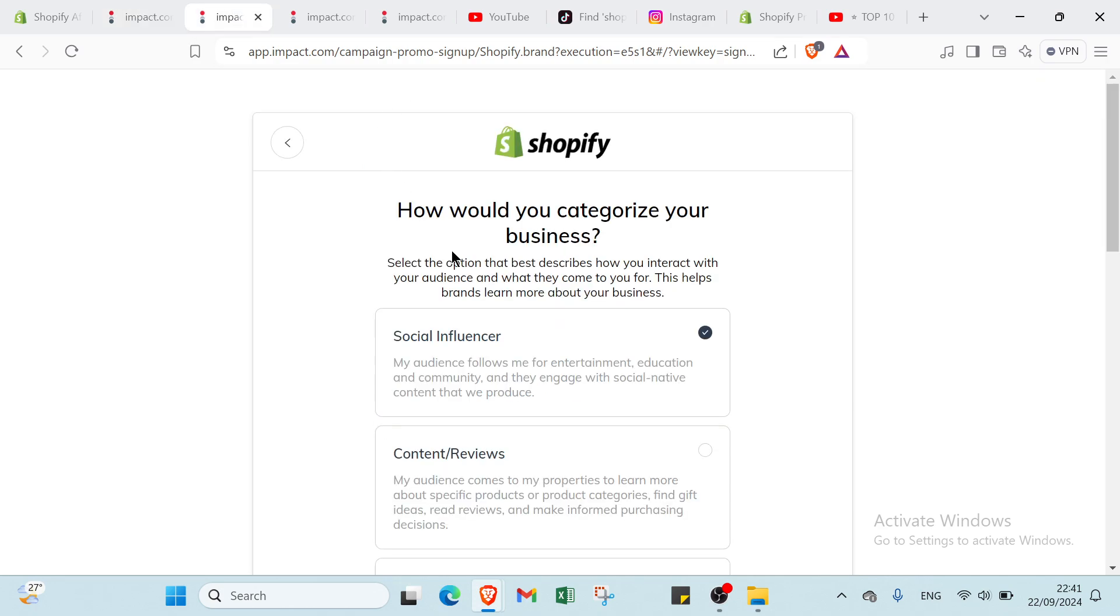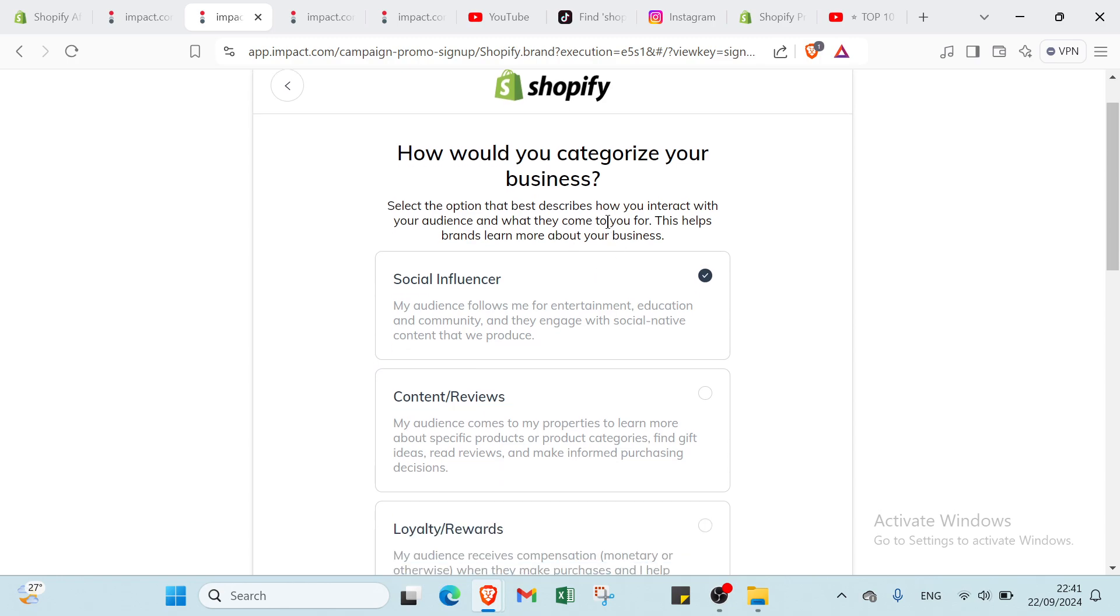Once you do that, you will find another page. How would you categorize your business? Select the option that best describes how you interact with your audience and what they come to you for. This helps brands learn more about your business.